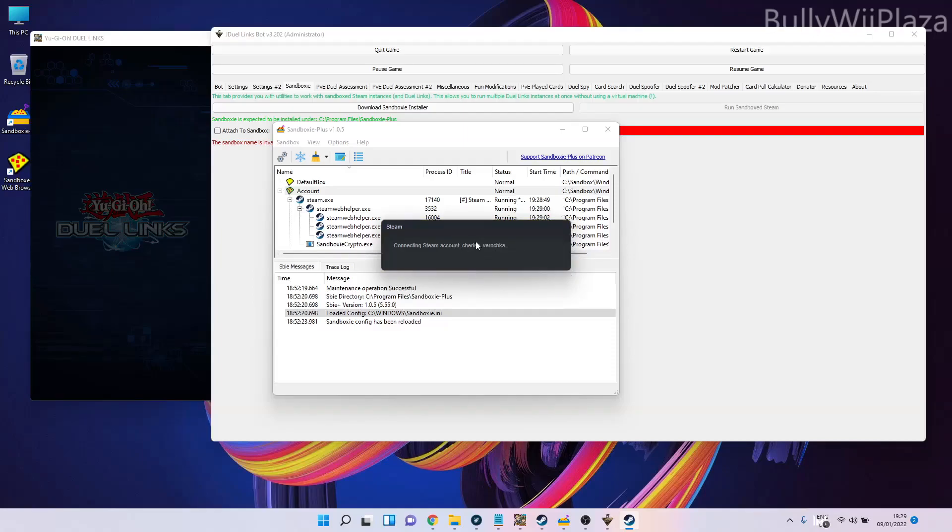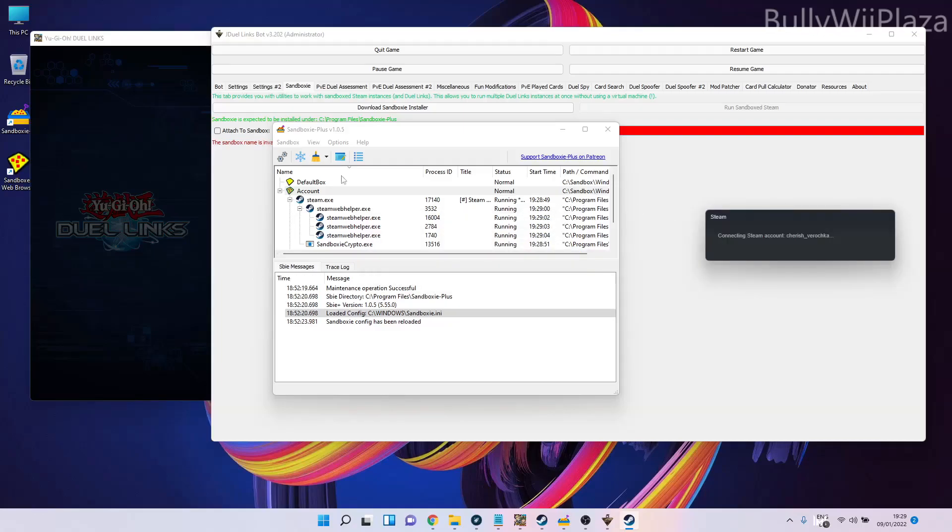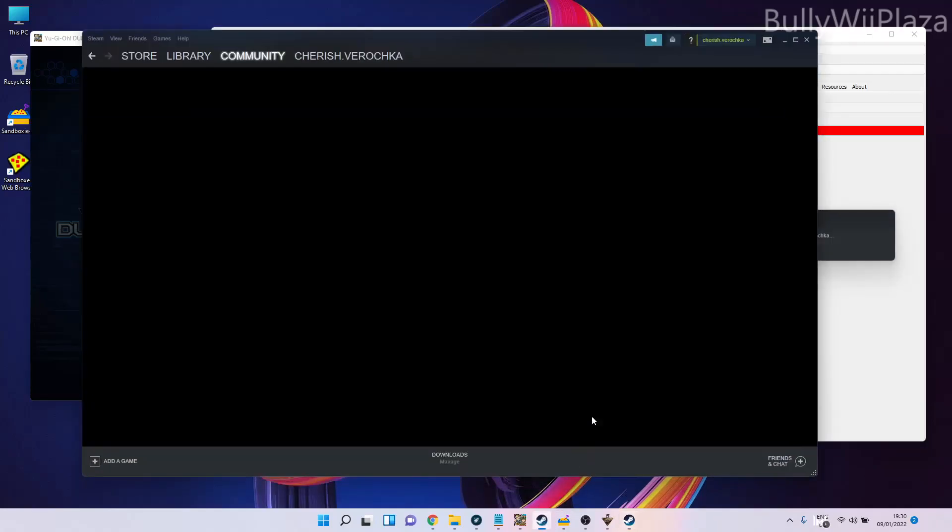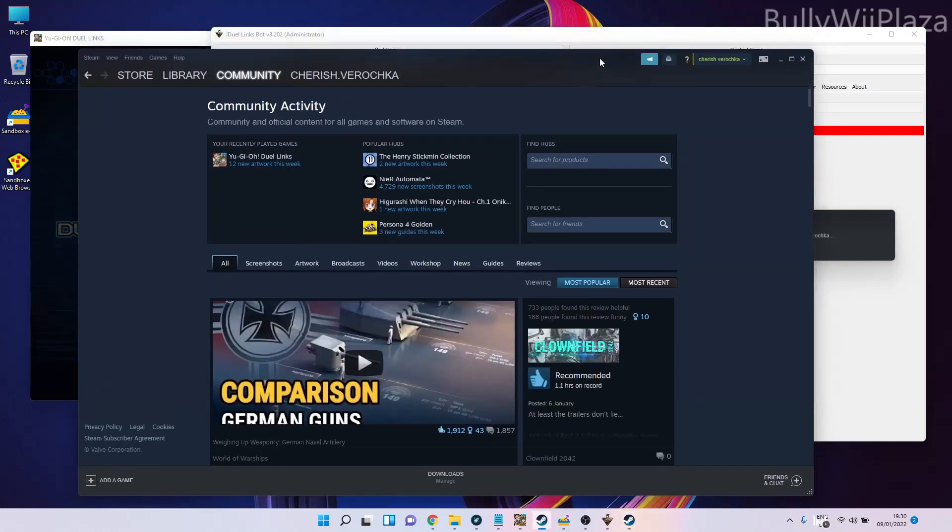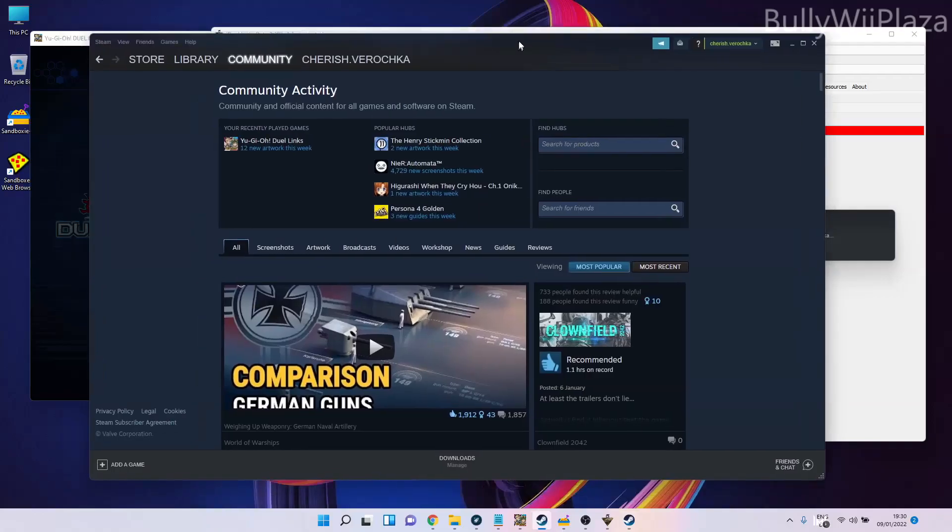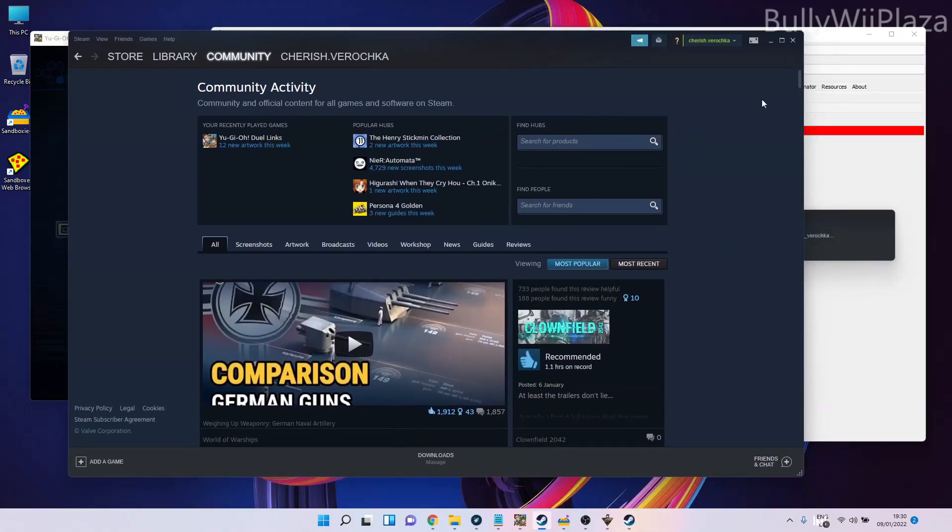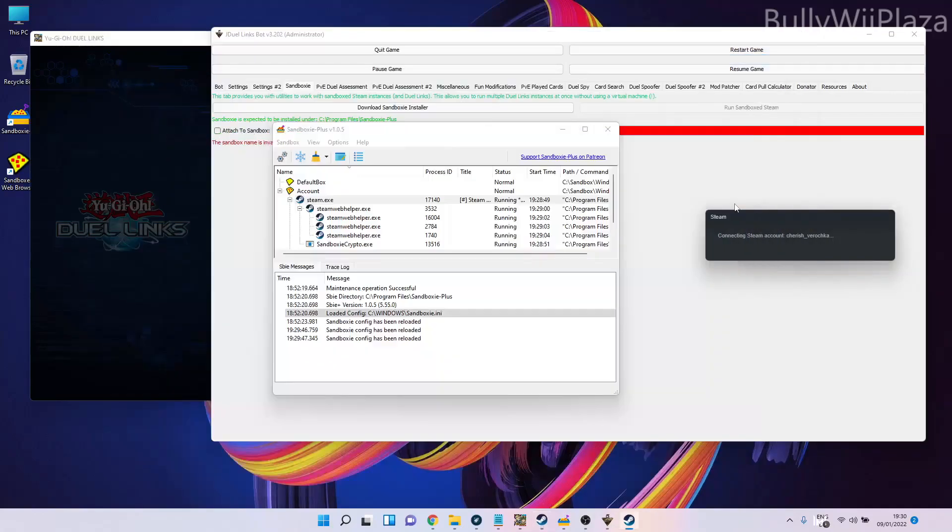My other Steam account is right here, this is the normal Steam account without sandboxing. This one does not have the borders.